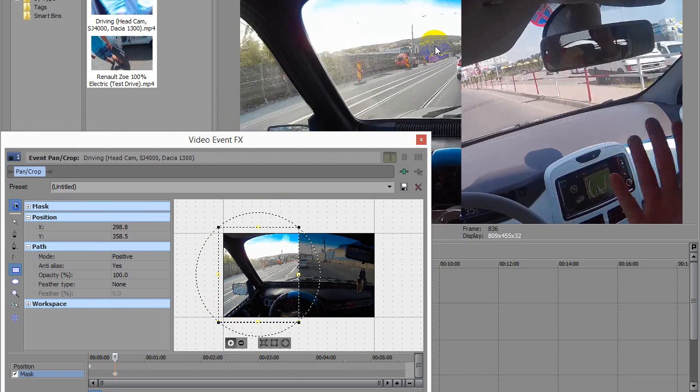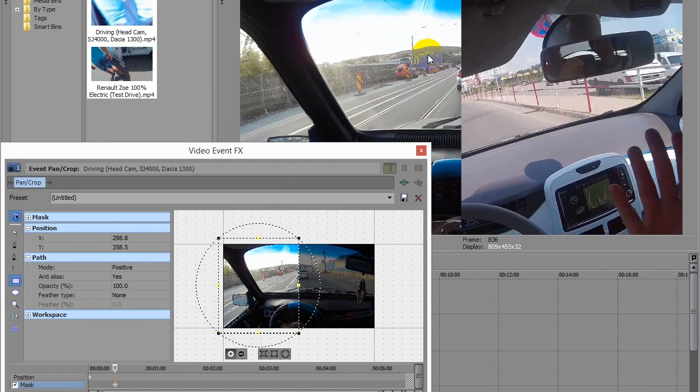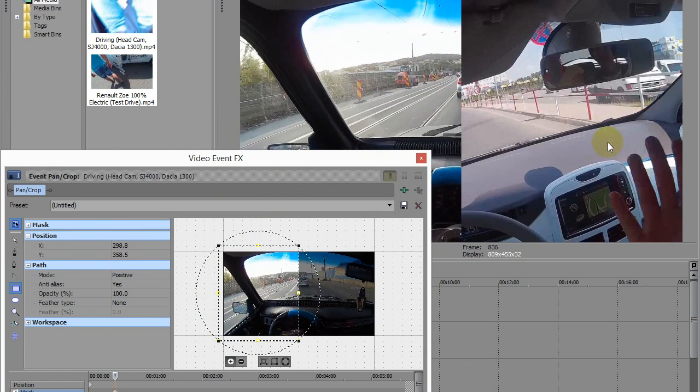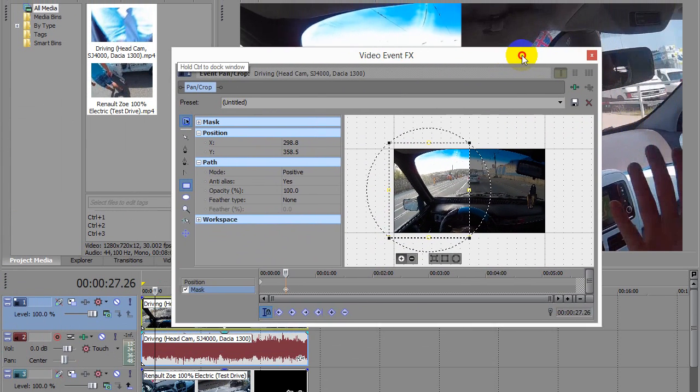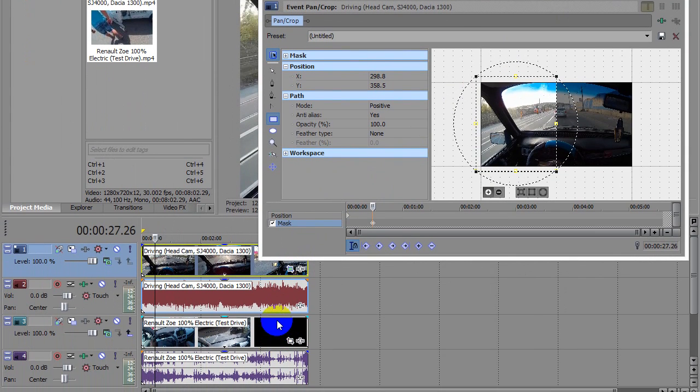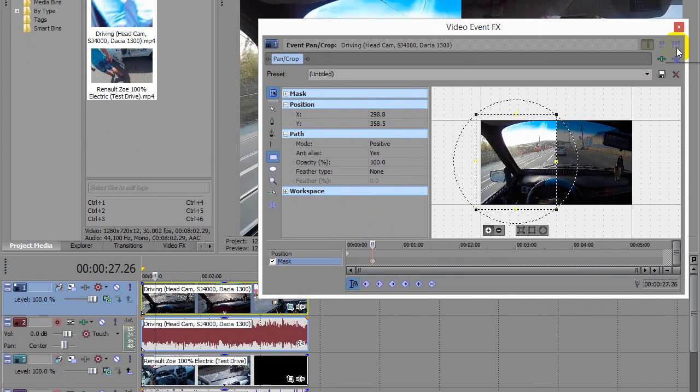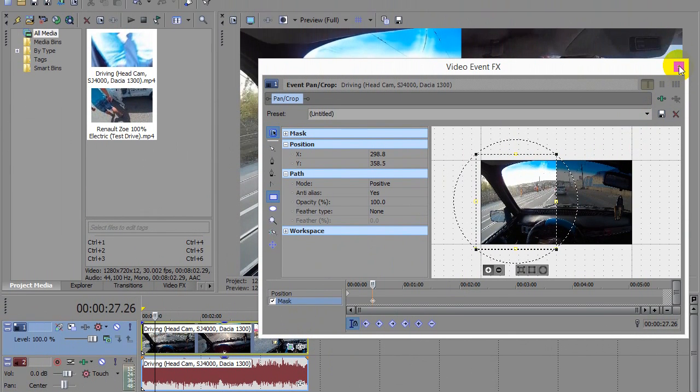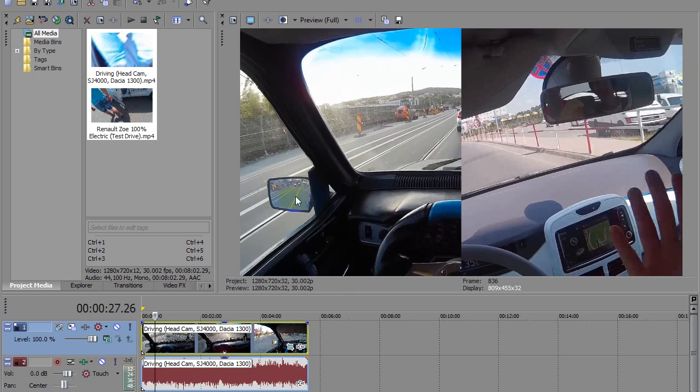Because this part was not selected, then the second track below is shown—this one, the second video. Okay, we can close this one, and now we have the left side of the first car but the right side of the second car.